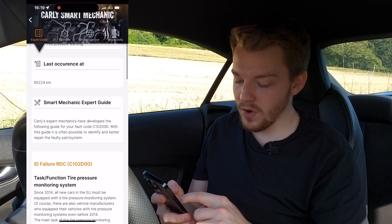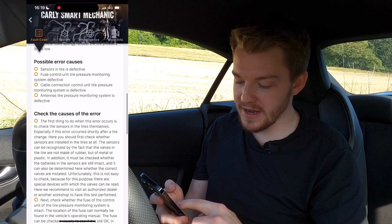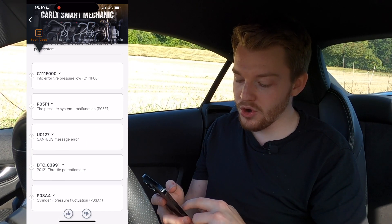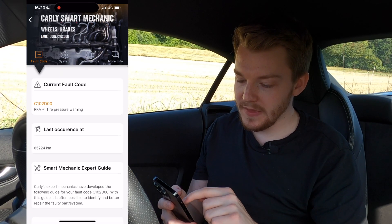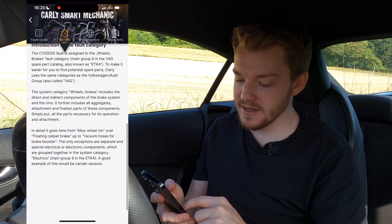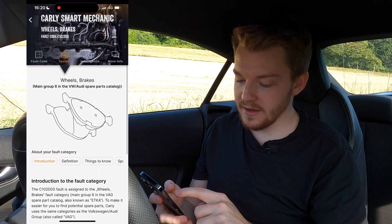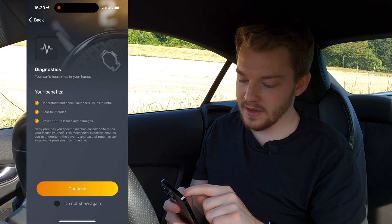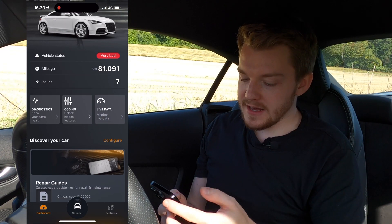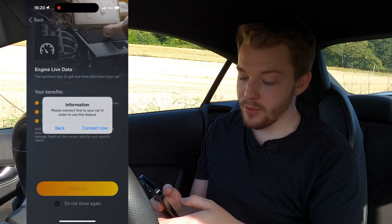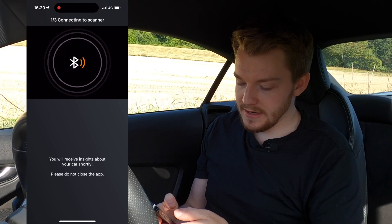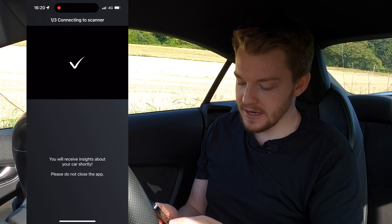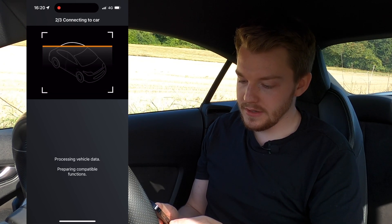You can enter the Smart Mechanics system, which brings up information about the fault code — a guide showing what could happen as a result, what the errors could be, and what related issues might come up. You can even see information about parts that might need to be involved to fix the issue. That's the health diagnostics section. You can also go into live data to see real-time information, and it connects via Bluetooth which only takes a few seconds.